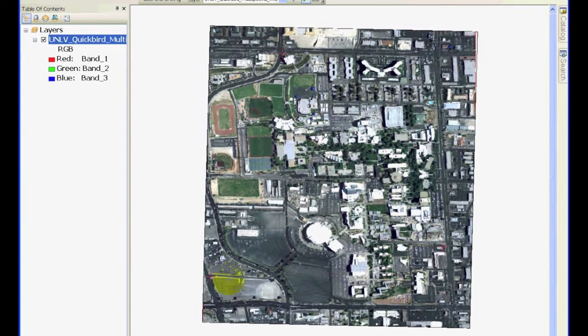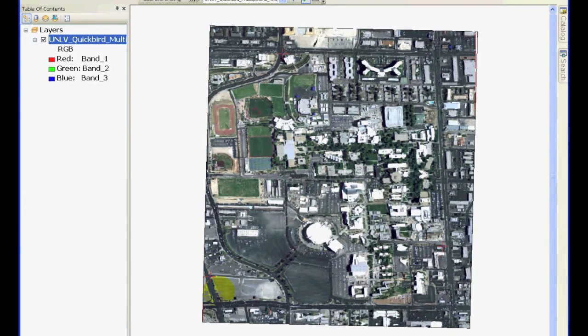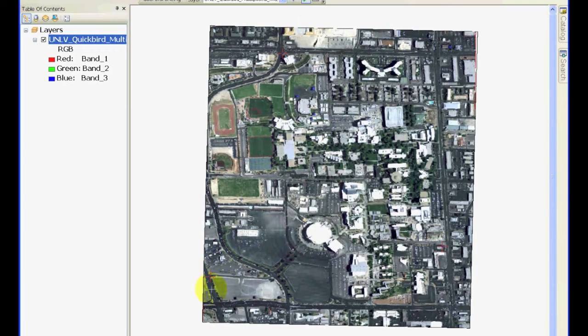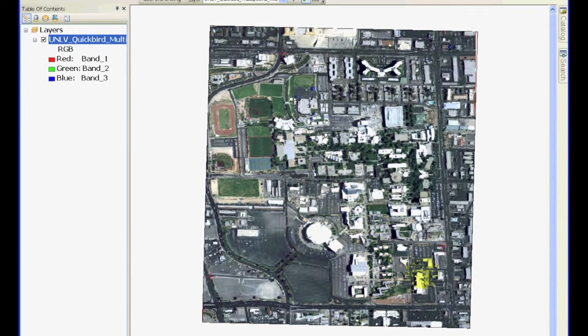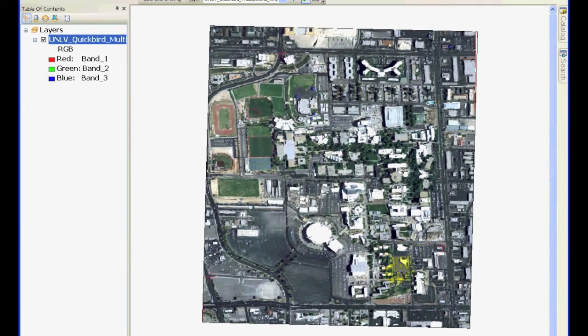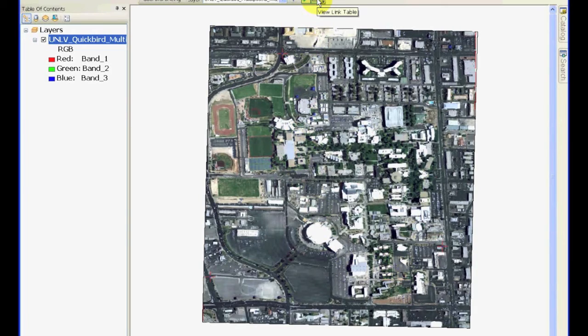I just added one more point at Thomas and Mack Drive Paradise intersection southeast corner, which is point number 18 on your map. Look how it actually crunched or compressed the image vertically a little bit to match these points.